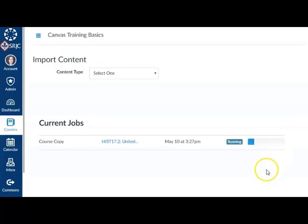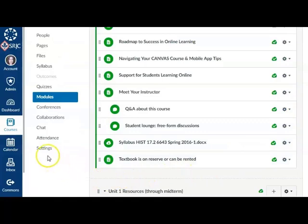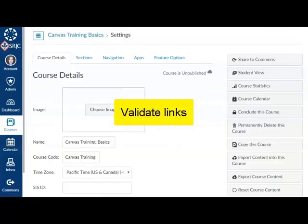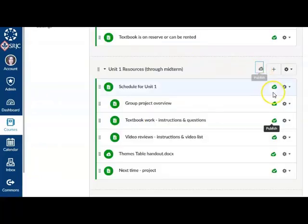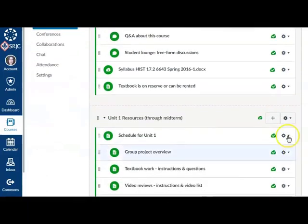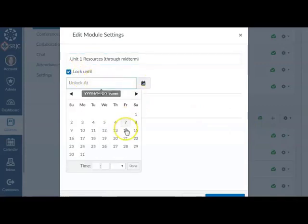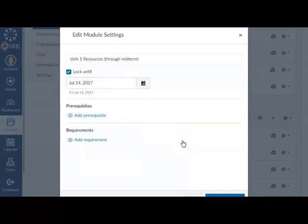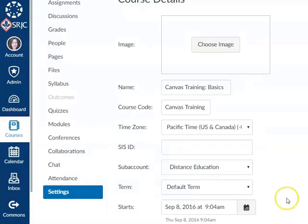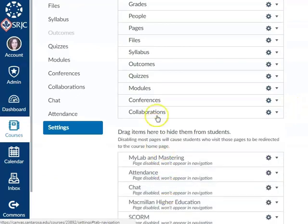Don't worry if the Completed button is orange and shows issues — as long as it says completed, your content was imported. Next, review your course materials for the new semester. You can check that all internal and external links are functioning correctly by using Validate Links in your course settings. You may also wish to unpublish items or modules in your course until they're ready for students to view. You can also customize course navigation links in Canvas. We recommend keeping it simple and hiding navigation elements that are not being used to avoid confusion.